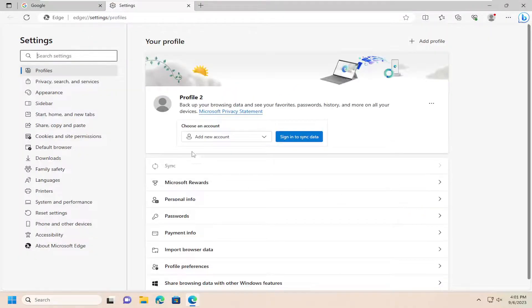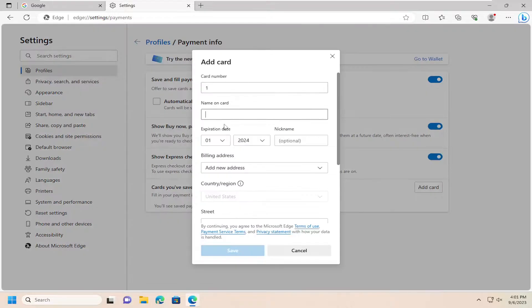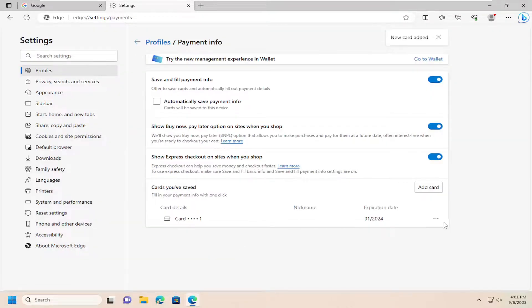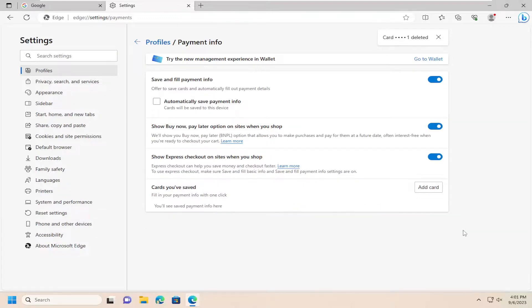On the right side you want to select payment info. Now on the right side, if you had any cards saved in here, you would just go ahead and select the three dotted icon next to it and select the delete button. That's all you have to do.